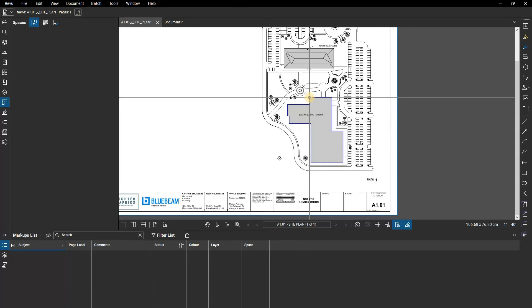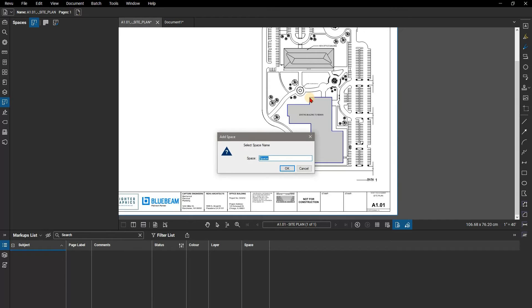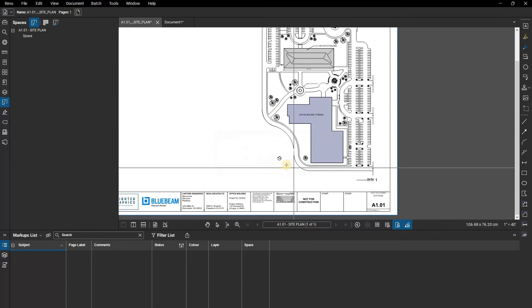When the shape is closed, you'll be prompted to name your space. Click OK, and the space is confirmed and added to the spaces panel.